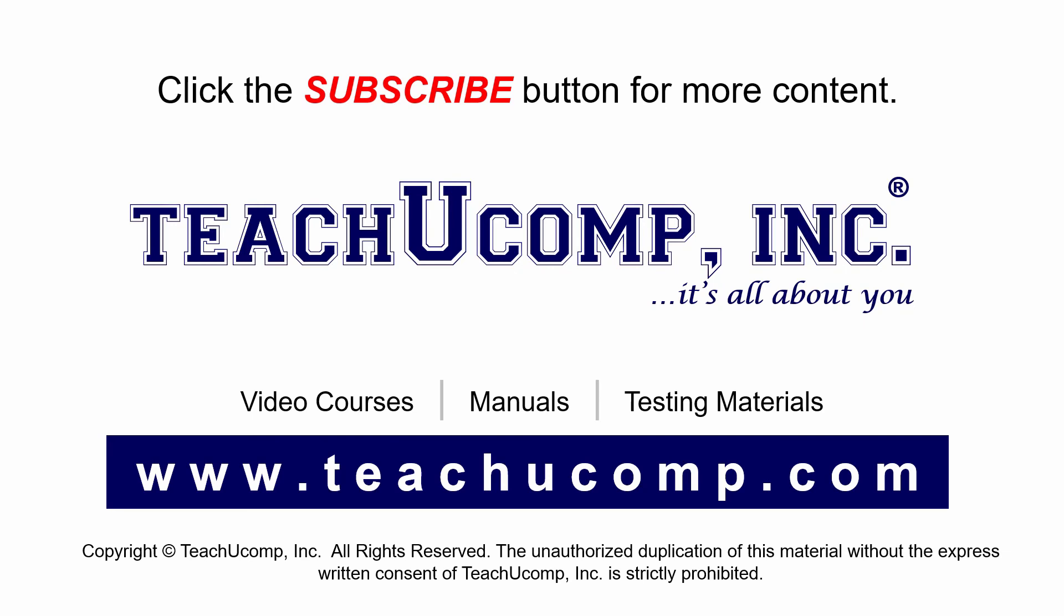Remember to click the subscribe button to see more of our videos. Get ad-free courses at teachucomp.com.